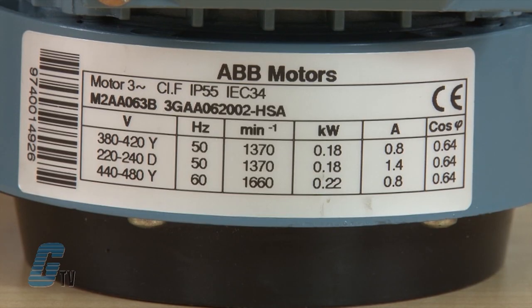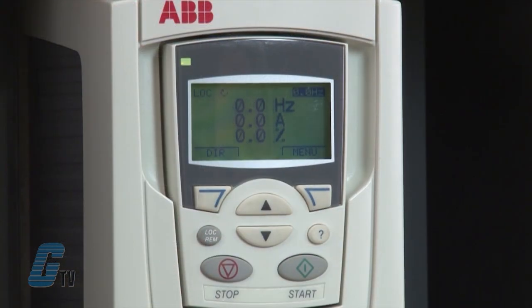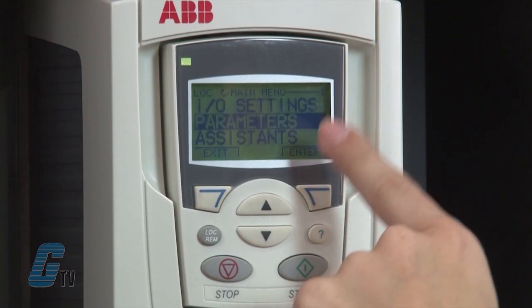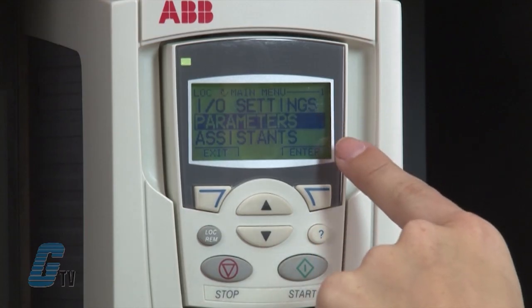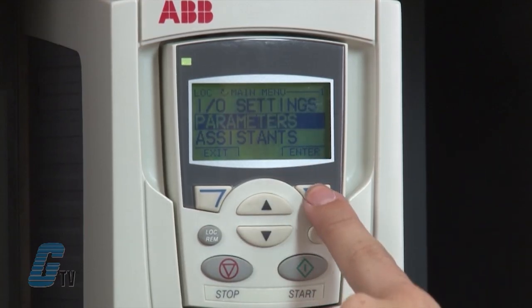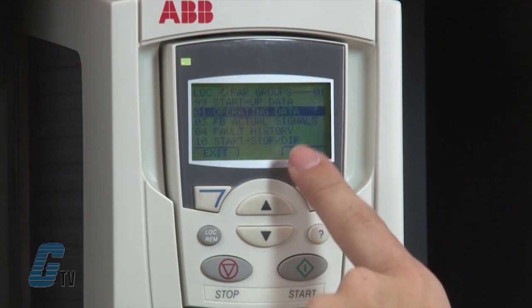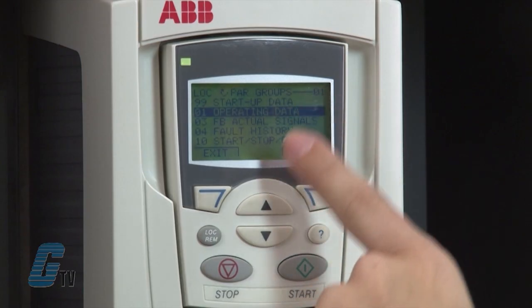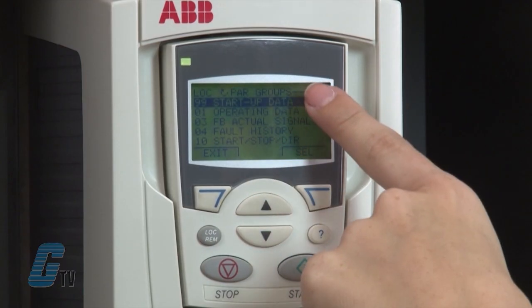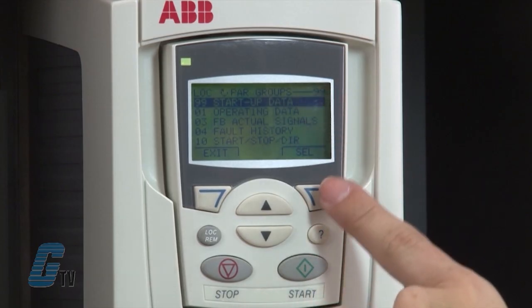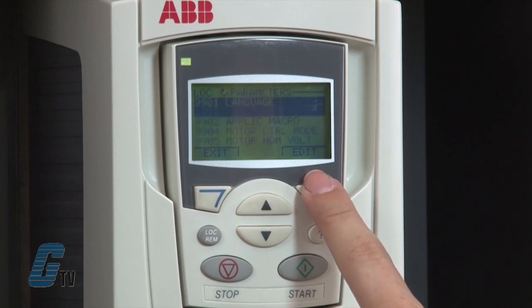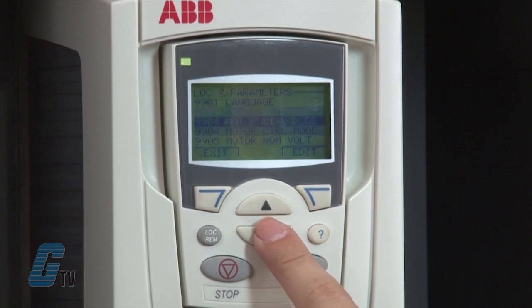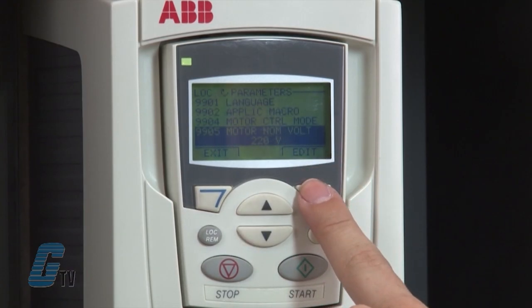Now that I have reviewed the control panel, I will begin to program the drive. First, I need to get the motor information from the nameplate that is typically attached to the motor. I will enter this motor information into the drive via the control panel. I'll push the menu button, which is currently the right soft key. The word 'Parameters' should be highlighted — if not, I'll use the up and down arrows to highlight it, then push the soft key for Enter. I'll push the up arrow once and group 99 startup data should be highlighted, then I'll push the Select button. I am now in the group 99 startup data parameter list. I'll arrow down to 99.05 motor nominal voltage and push the Edit button.